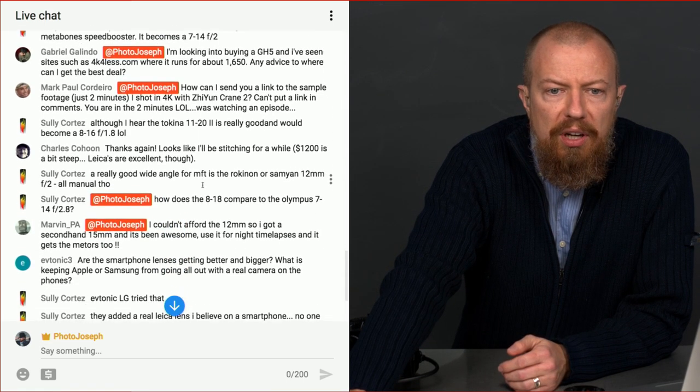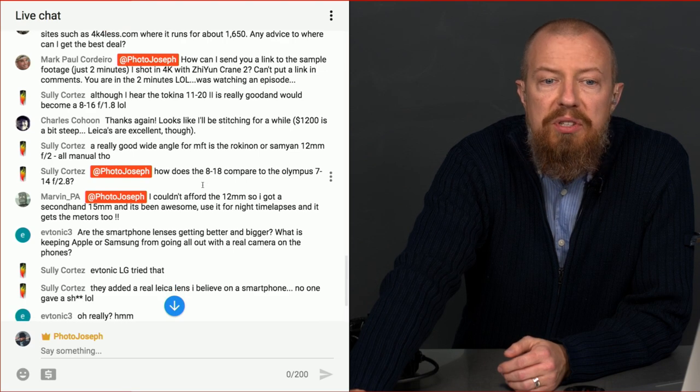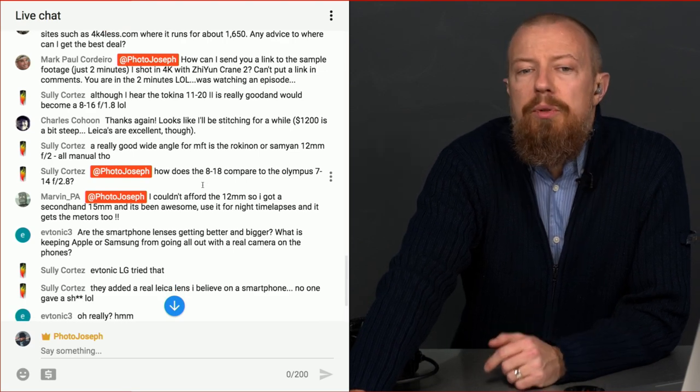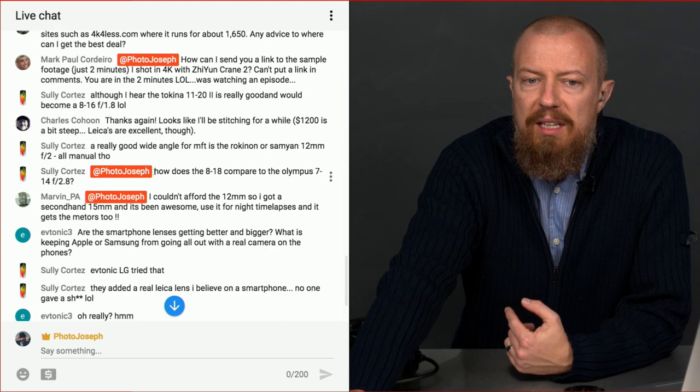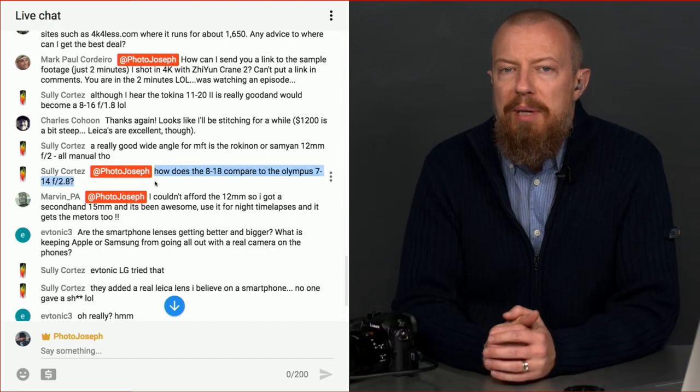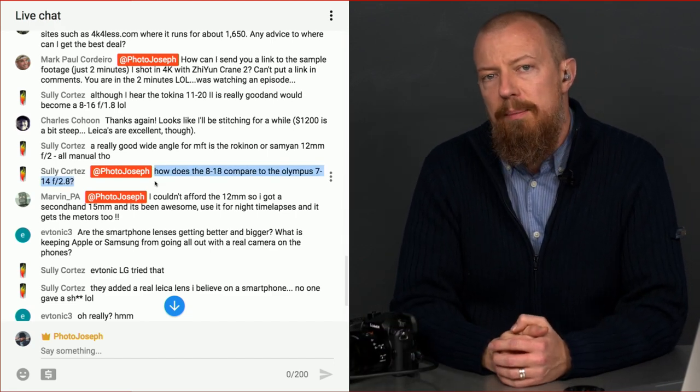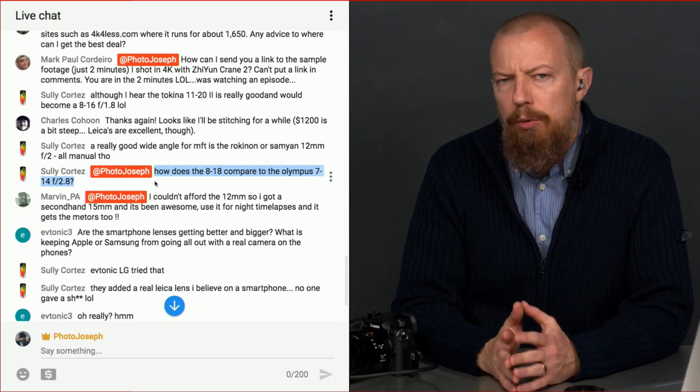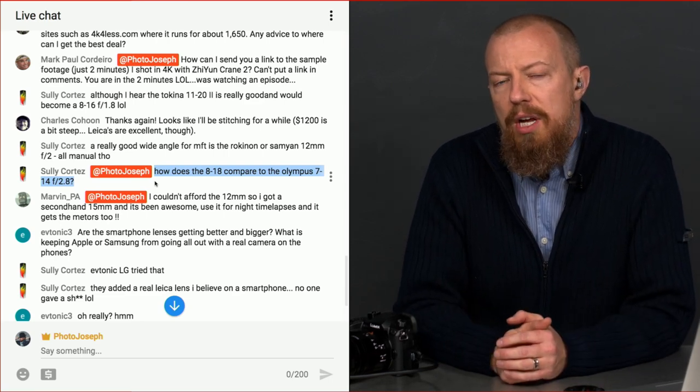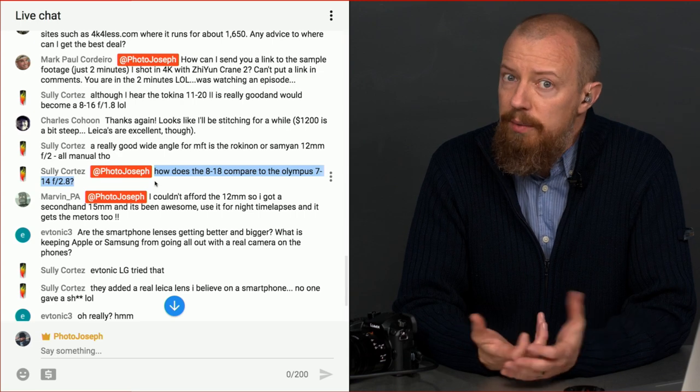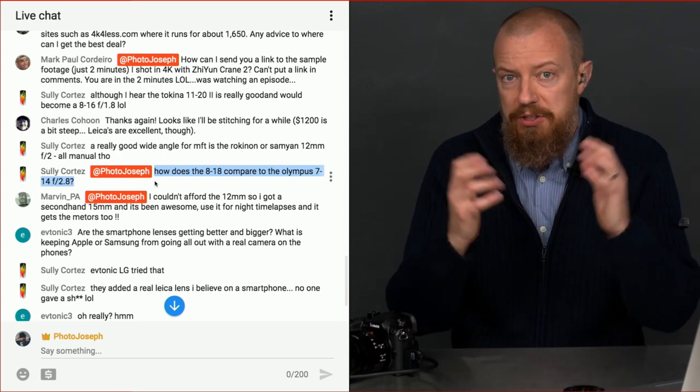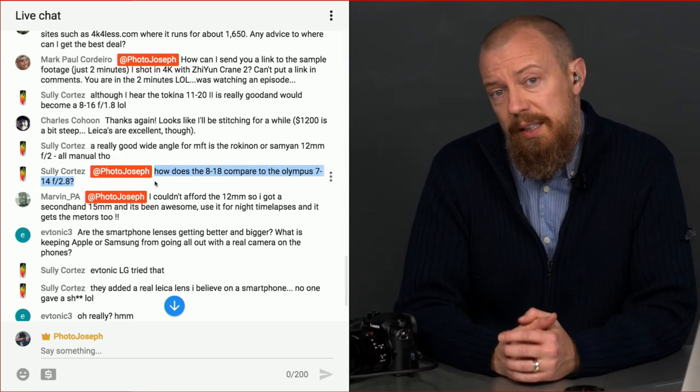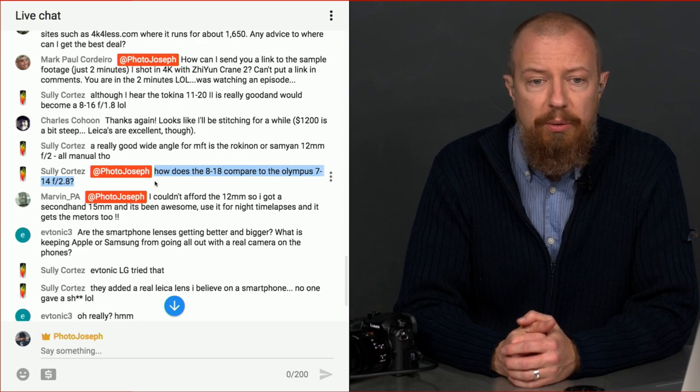Sully says, how does the 8 to 18 compare to the Olympus 7 to 14? Never shot with the Olympus 7 to 14, but I can tell you that the 8 to 18 is, in my opinion, better than the Panasonic 7 to 14. I think image quality is a little bit higher. It feels like there's less distortion around the edges. So the 7 to 14 was a good lens, but it feels like it's a bit less distortion around the edges. So I am really, really digging that 8 to 18. I think it's a beautiful lens. I'm stoked that I've got it now.